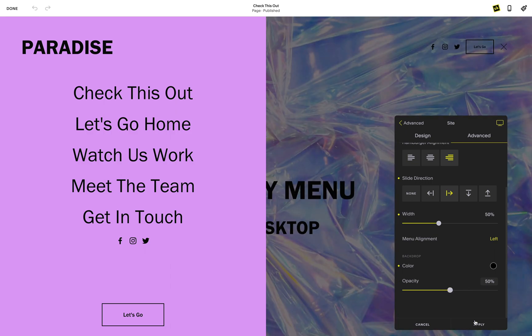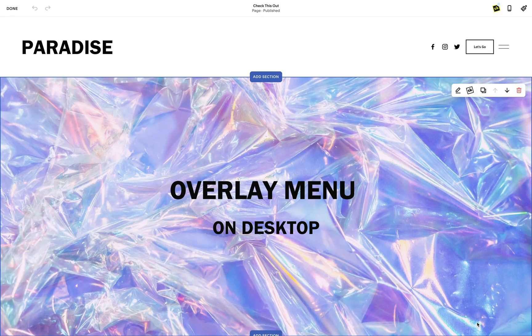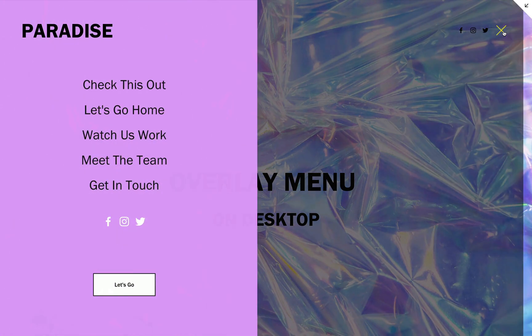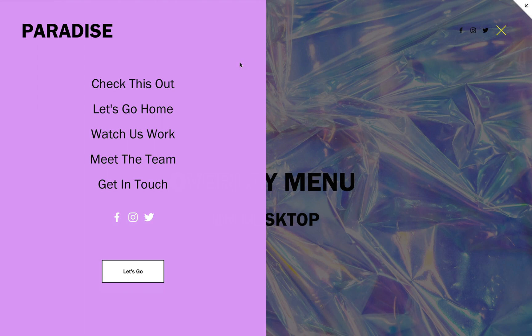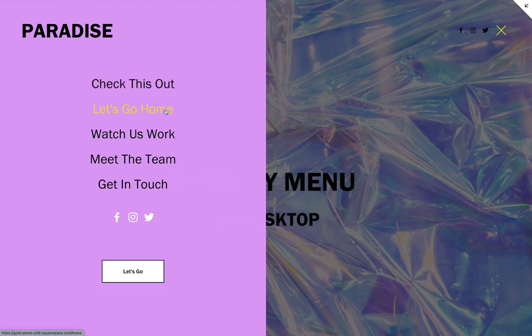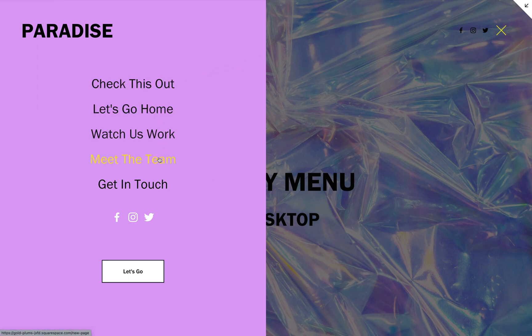And that's it! For more information on how to customize the design of your header and overlay menu, check out our tutorial on overlay menu tools.